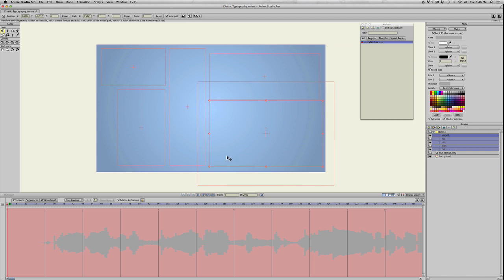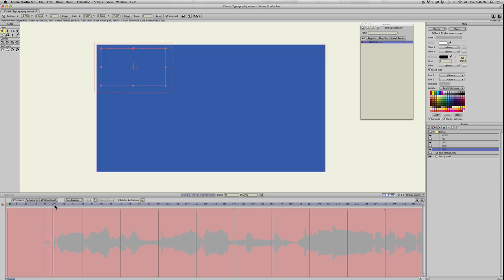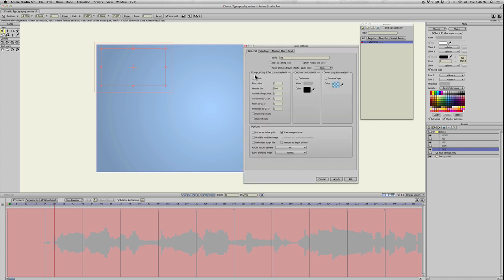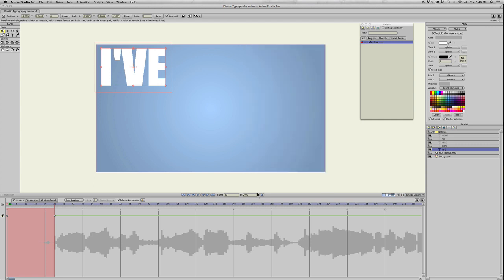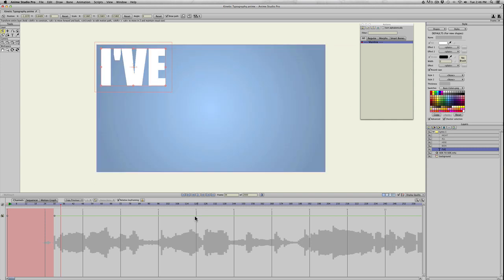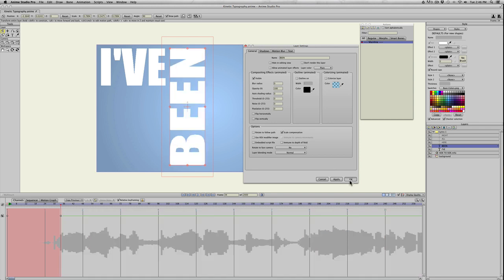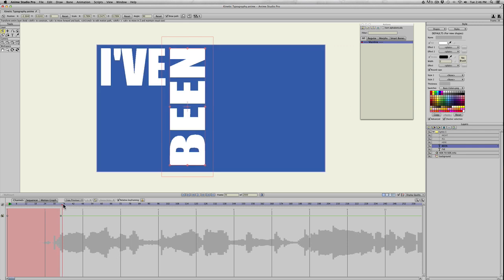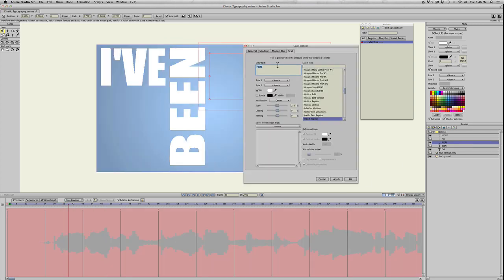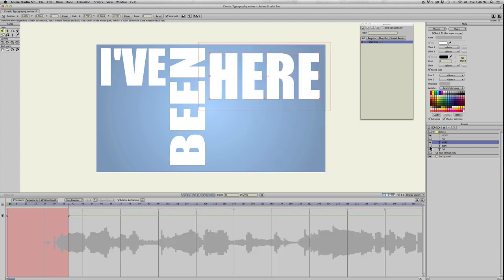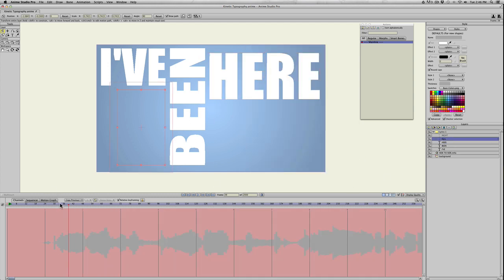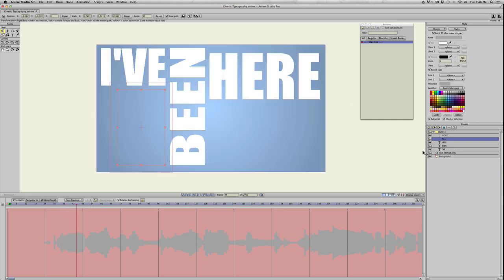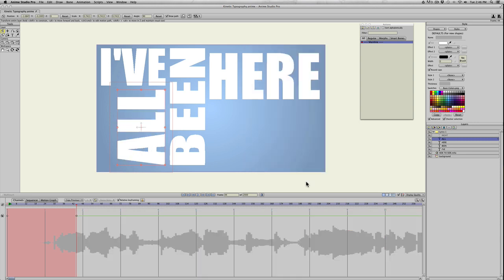Now we need to make them reappear when the music's playing. We'll go to I've and find it using the audio track down here. She starts singing right here. Double click I've, go to general, visible, apply, and okay. Do the same thing with been, appears right about there. Double click, general, visible, apply, okay. Don't worry if it's off, you can always move the visibility later on. Here, all, and night—same process for each one.